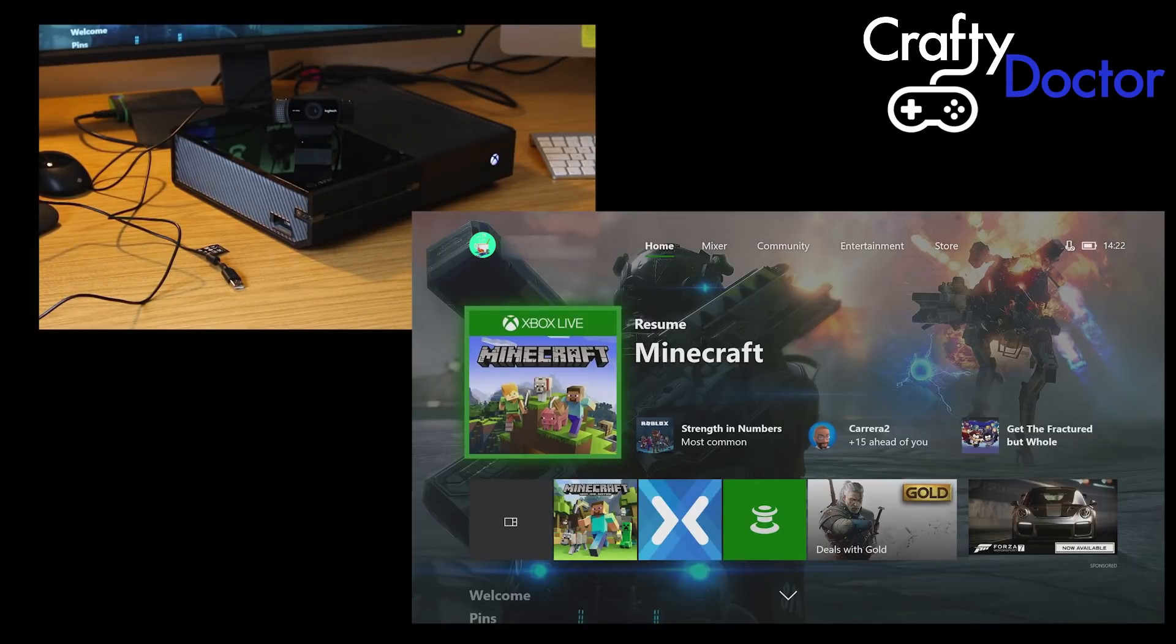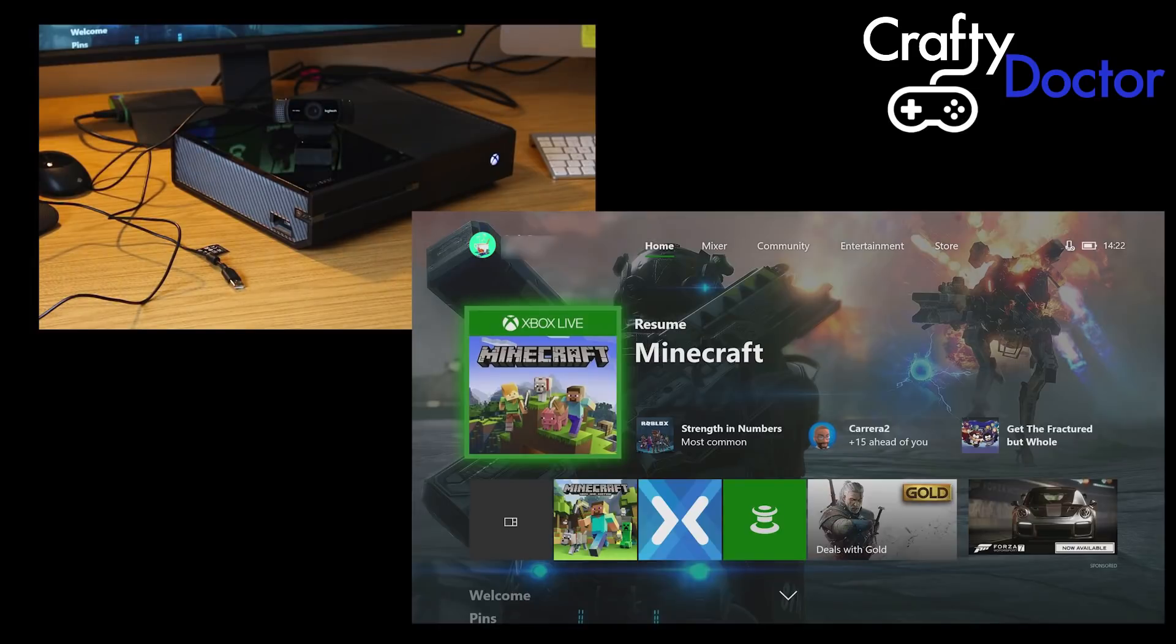With this update, it does multiple different things but one of the things is you can add a webcam onto your Xbox, any webcam.